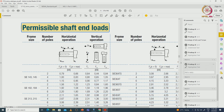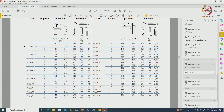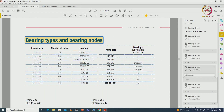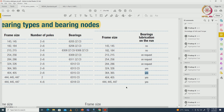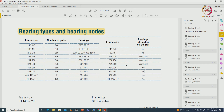Permissible shaft and end loads for different sizes can be selected based on torques, speeds, and bearing types. Standards also specify bearing notation, frame size, and bearing lubrication requirements. For example, for frame sizes 404 and 405 with certain pole counts and bearing structures, lubrication is required, while for other smaller frame sizes lubrication may not be needed.